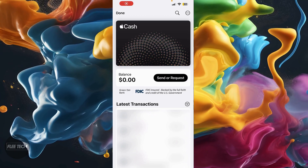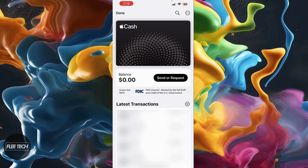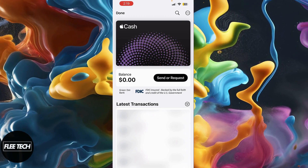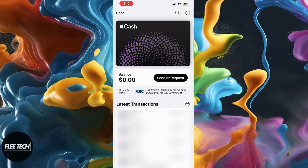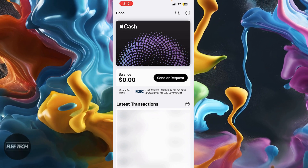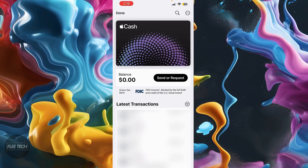In this video, I'll show you how to transfer money from Apple Pay to Cash App. So what you're going to want to do is go into your wallet, and when you come to your wallet, click on your Apple Cash card.